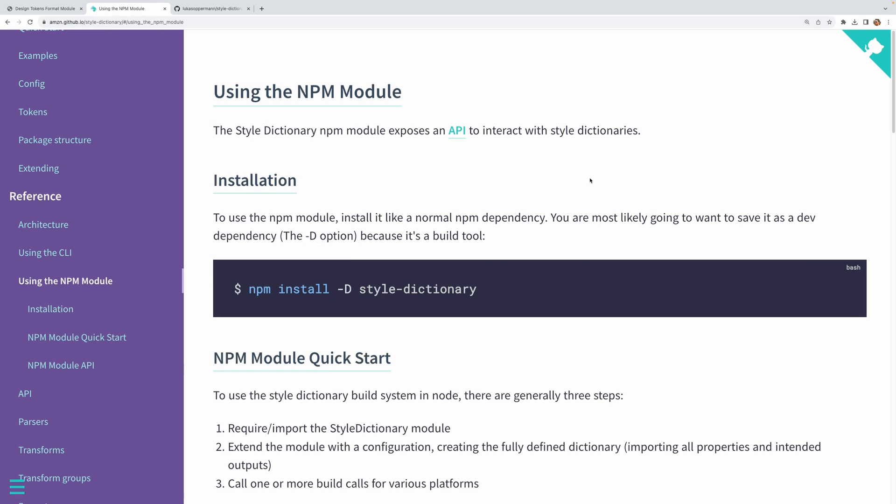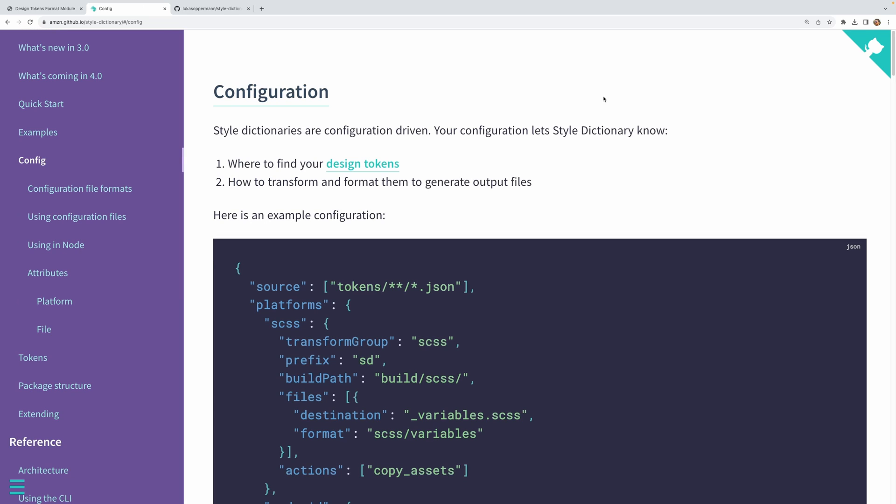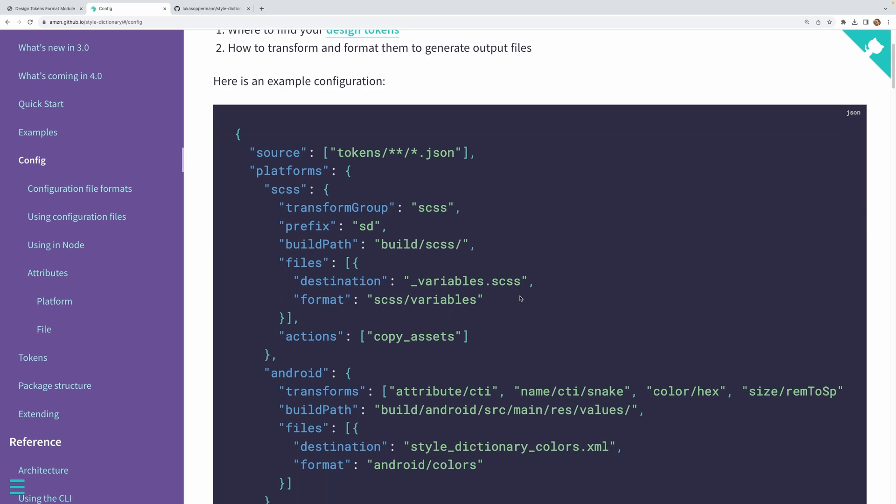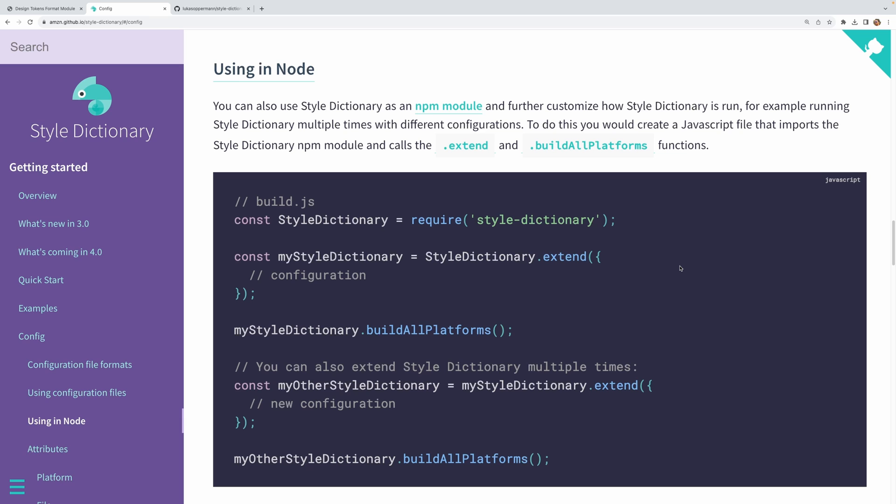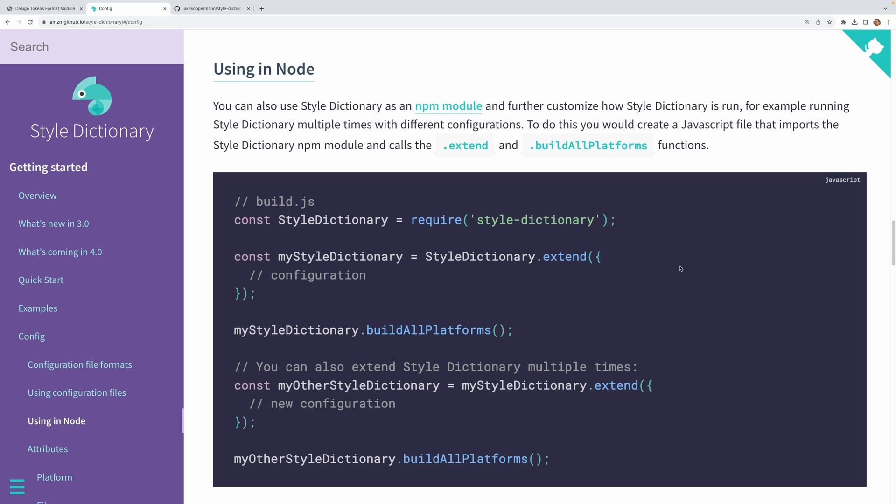Now, there are a few different ways of using Style Dictionary. You can use it as a CLI or as an NPM module, which is what we'll be doing here. Whatever method you choose, though, at the core of it is the Style Dictionary configuration object, which is where we specify all the options for transforming our tokens. Now this configuration object can also be defined several ways. You can do it either as a separate JSON or JavaScript file, or you can pass the options directly in the code. Since we'll be using Style Dictionary as an NPM module, we'll define our configuration right in our code.